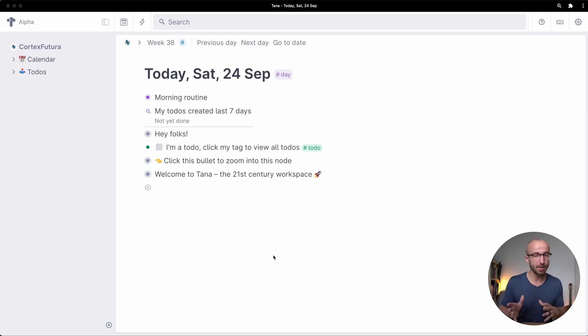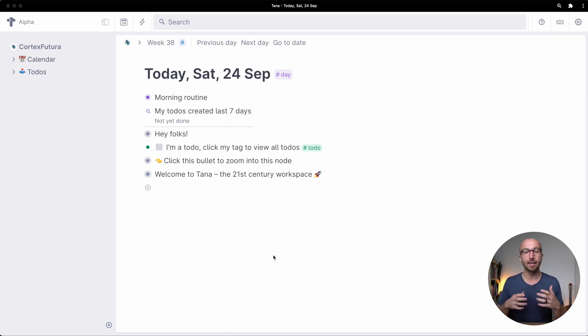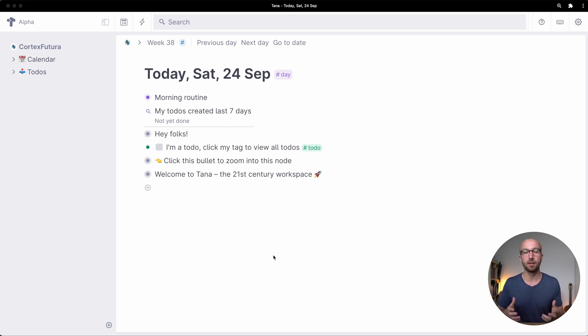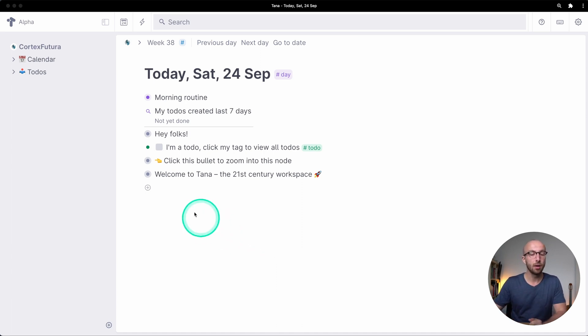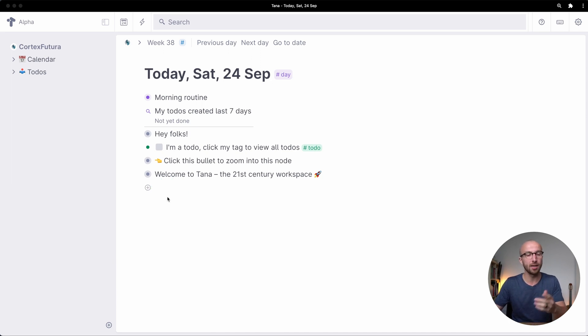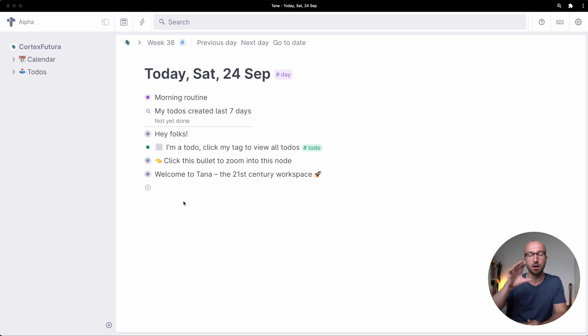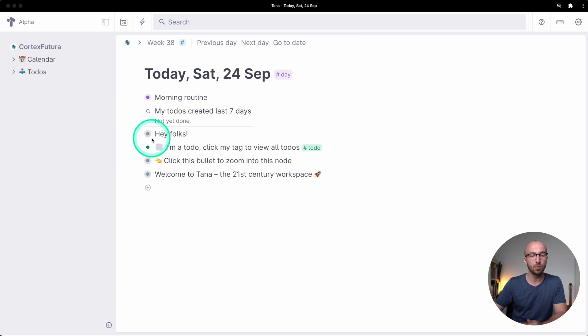You might have seen this in Workflowy or Roam or Logseek and in this respect Tana works just like these tools. Any bullet point you see here on the left that has this little gray shading around it shows you that it has child nodes that are indented under it. If I hover my mouse over here I see a little caret icon. If I click this I see what's indented underneath that node.